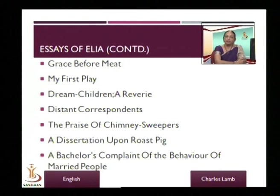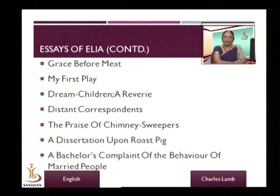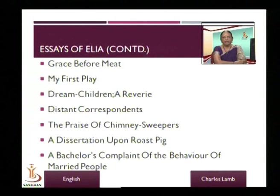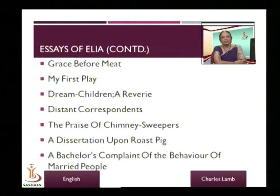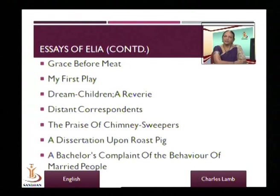Some more essays include Grace Before Meat, My First Play, and Dream Children. Just to give you an idea of how all the characteristics can be seen in the Essays of Elia — I want to talk about Dream Children: A Reverie. You will enjoy listening to it, because Lamb is in conversation with his readers.